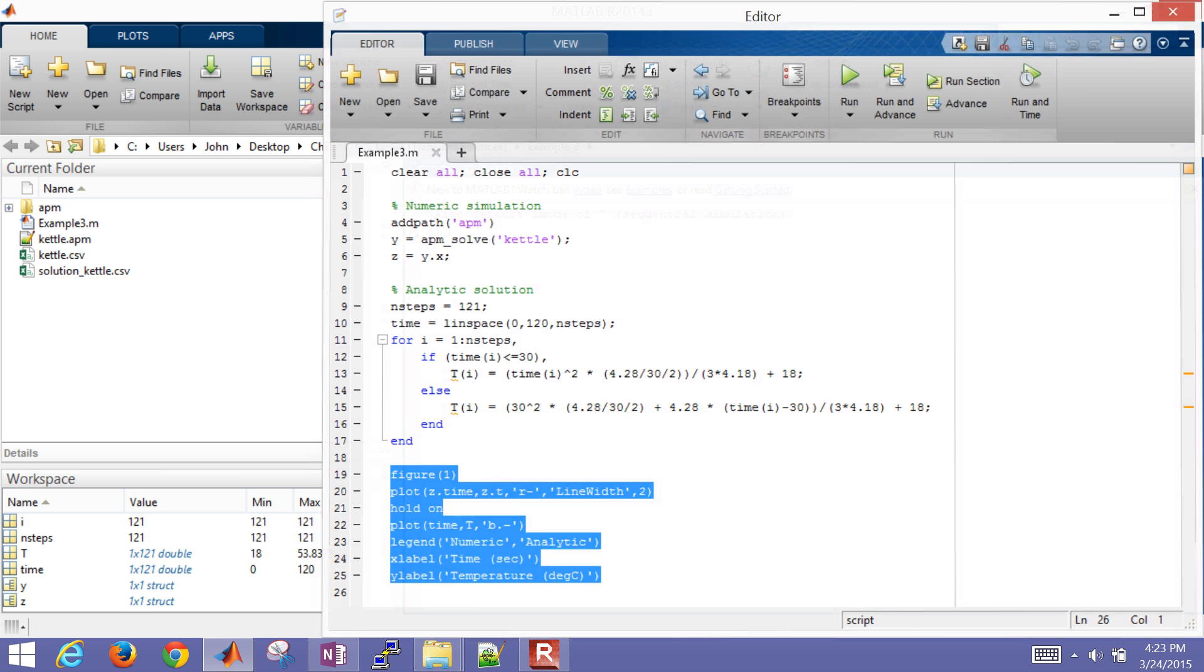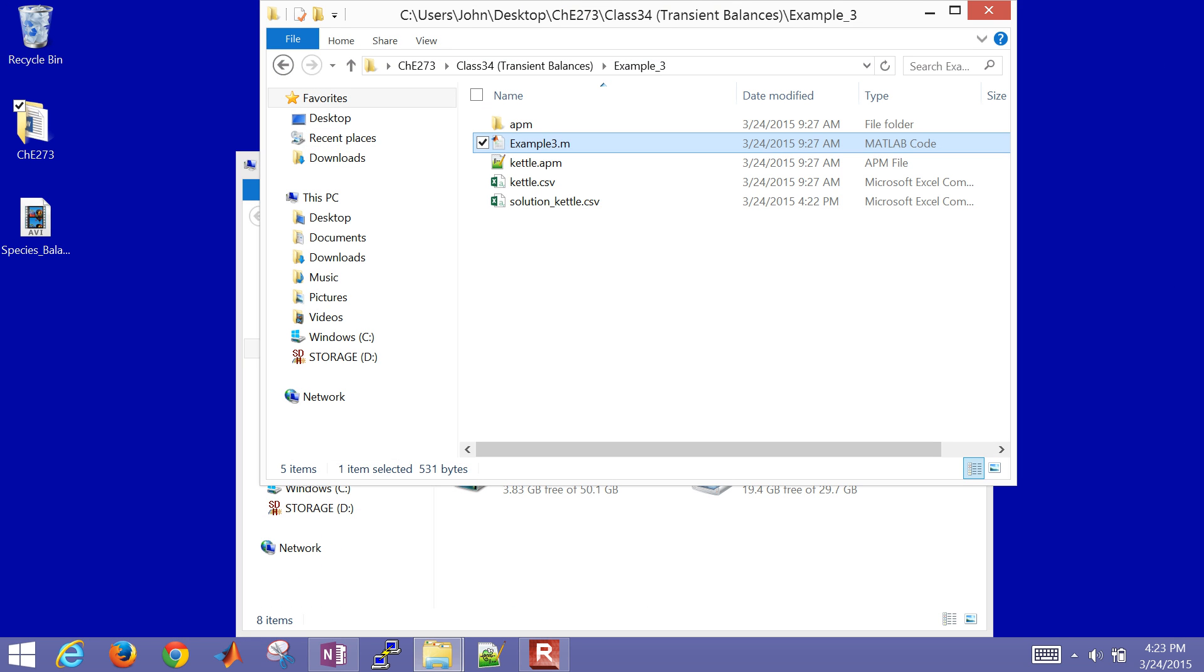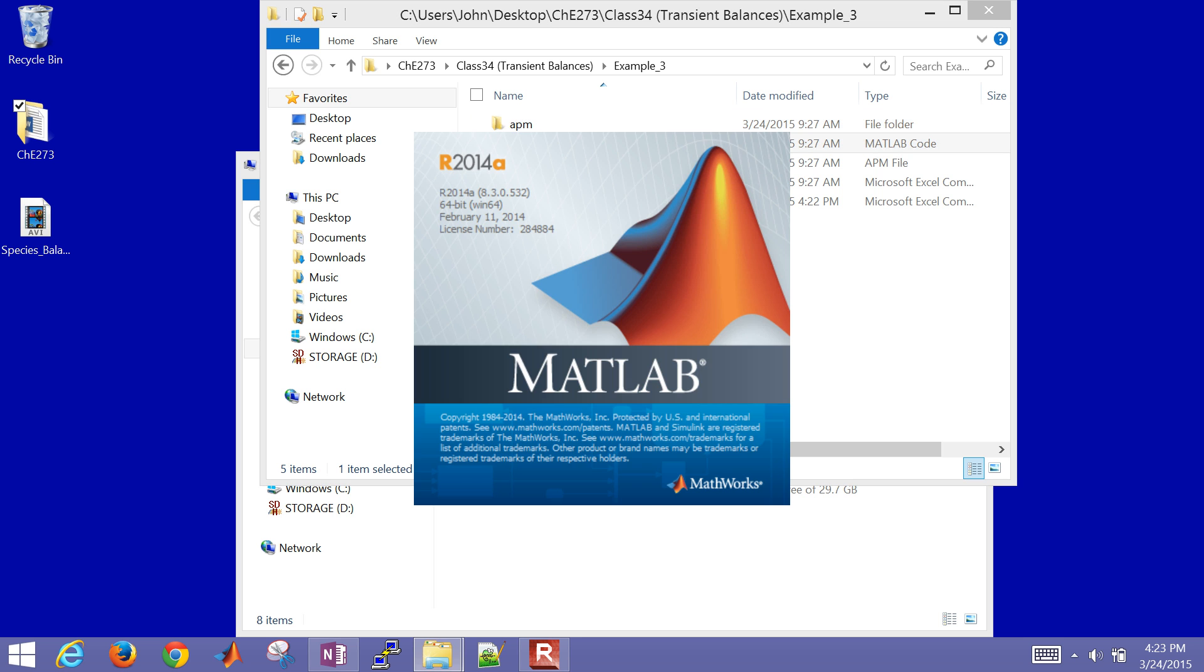So that's how do you solve this in MATLAB. If you need this folder, the APM folder, let me just open this back up one more time. So you have to load the APM package within MATLAB.